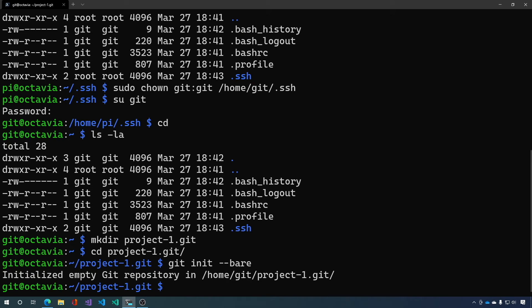And in that folder we're going to say git init --bare and this will create an empty git repository in this folder with no intention of having the files outside of git. So this is just your git server.